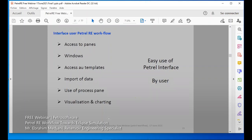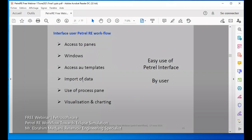There is a user interface and Petrel-E workflow. We have access to panes that allow us to perform tasks. We have windows, cross-sections, templates, and the ability to import data. For the process, we use the process pane to put our data and build our dynamic model. We also have visualization and charting to view results. Using these panes, it's an easy interface for the user.